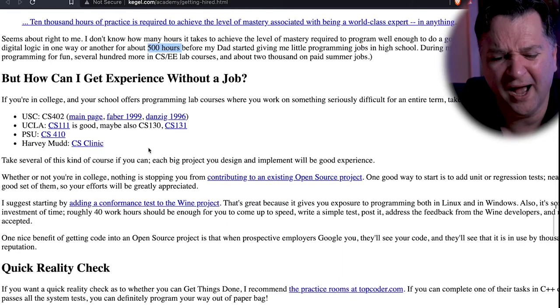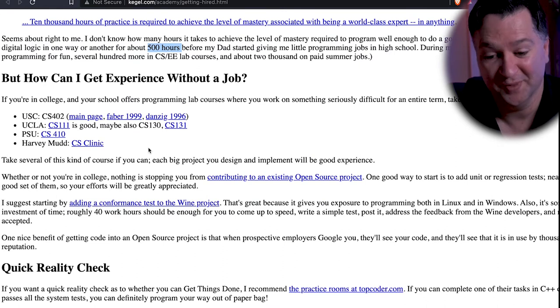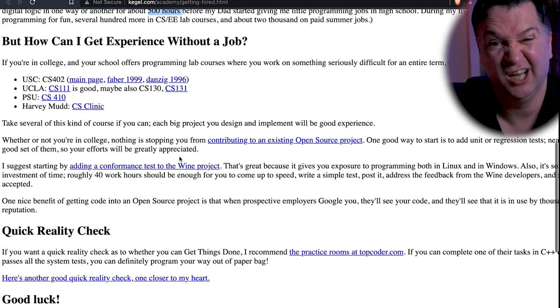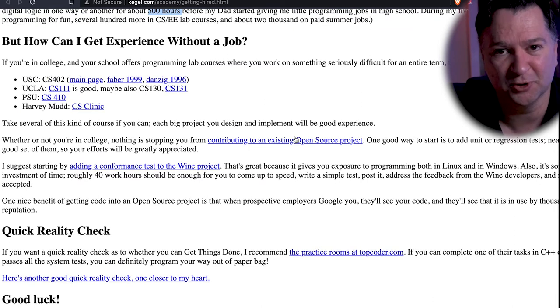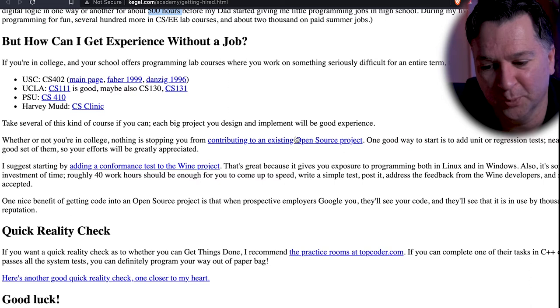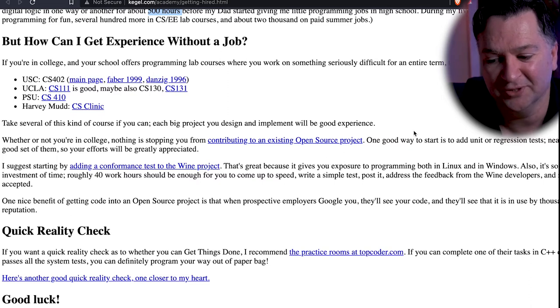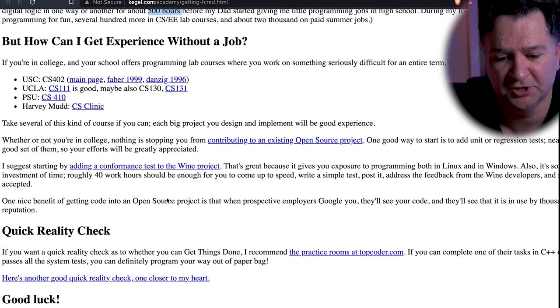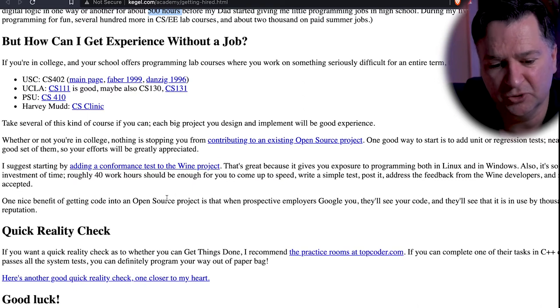Dan gets into how you can get experience without a job — this is brilliant and so relevant today. A good way of doing this is getting involved in open source projects: start contributing, start building unit or regression tests. He's talking about the Wine project, which Dan is hugely involved in. But it doesn't matter which open source project you're interested in — that advice, even in 2021, is super relevant.